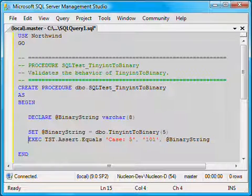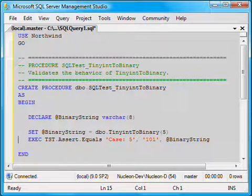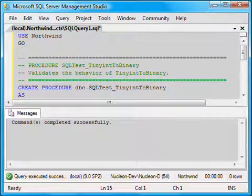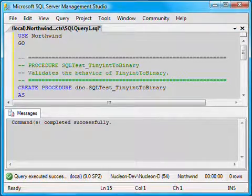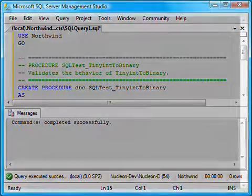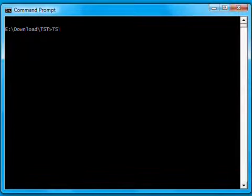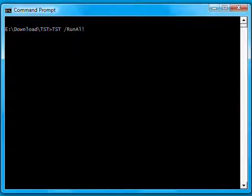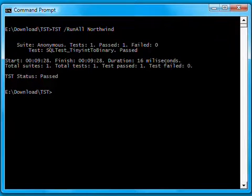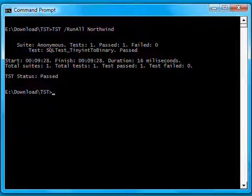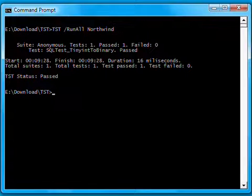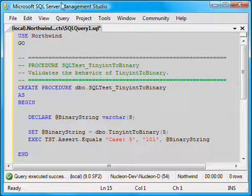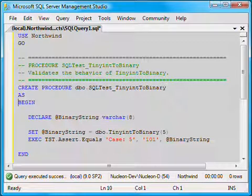Let's execute this script so that our test procedure gets created. At this point, we have a working test. To run it, I am going to switch to the command prompt and run TST slash run all followed by the name of the database where our test procedure is. Here is the result and it indicates that the test is passing. We are going to switch back to the SQL Management Studio and add more to our test.